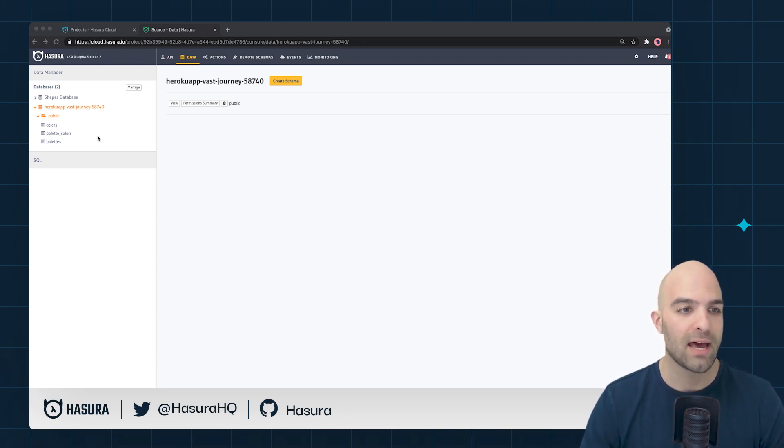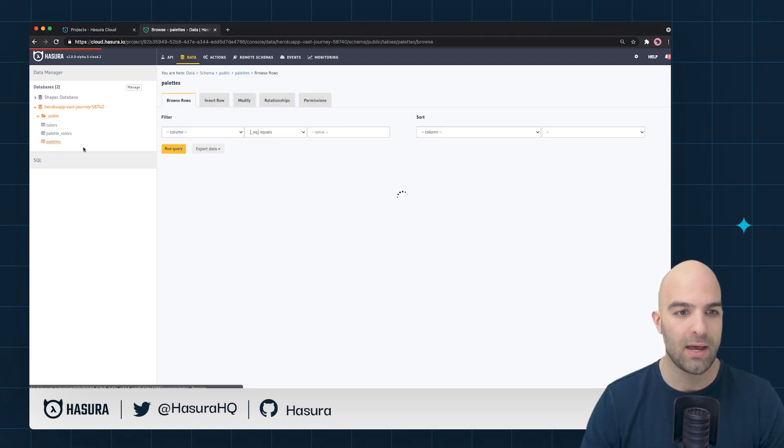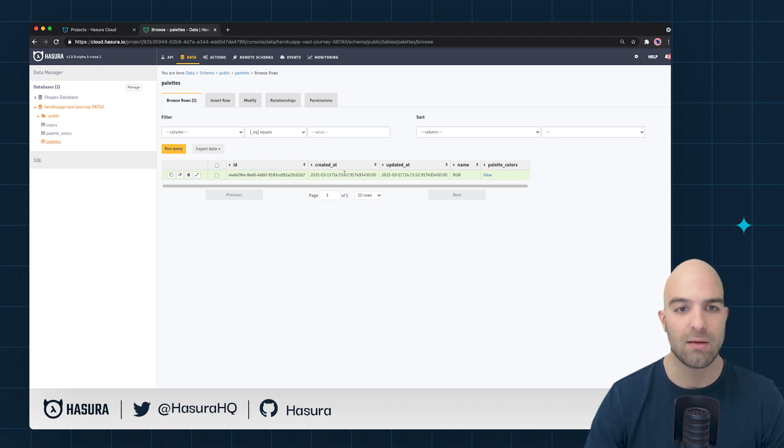If you'll remember our database we have the colors and we have the palettes tables. I'm going to go ahead and create a couple of quick roles that are specific to each of these tables.